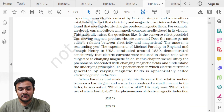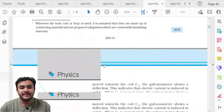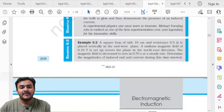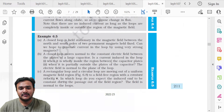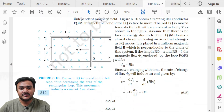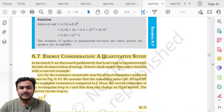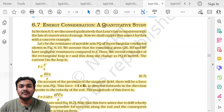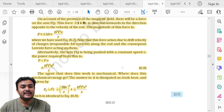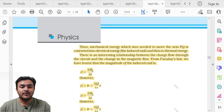Chapter 6, Electromagnetic Induction. Topic 6.7 Energy Consideration — A Quantitative Study — on page 215 is deleted. You do not need to memorize any equation from this section or prepare it for the board examination.